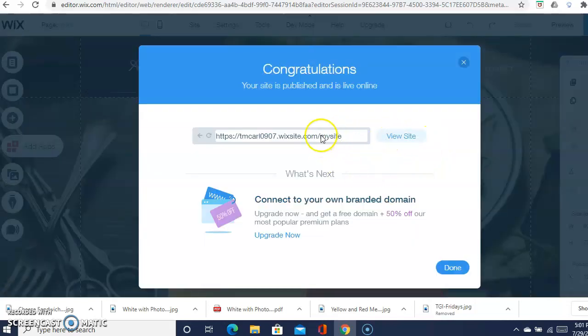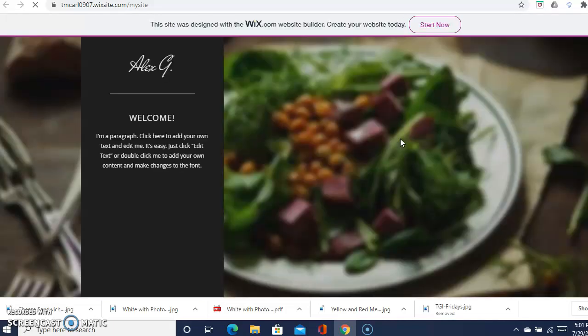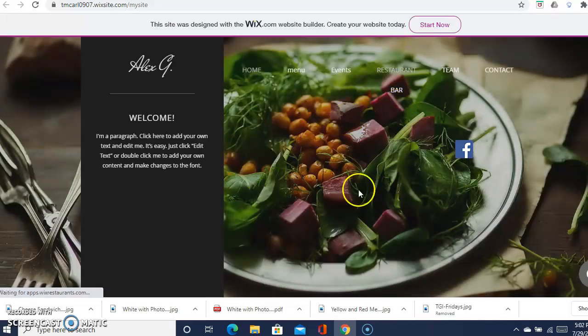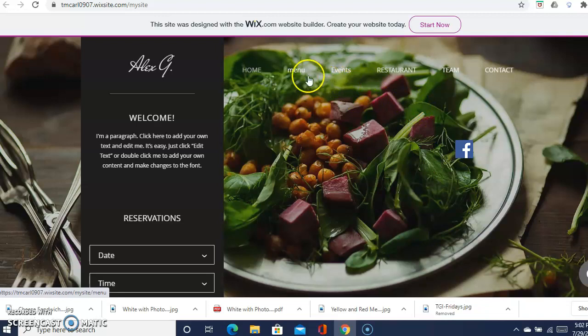Then you can publish it, and when you publish it that means it's complete. Then you can copy and paste that and you can actually go and view the site. So this will be the actual site here. Here's your events.